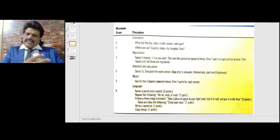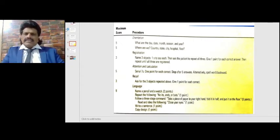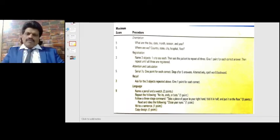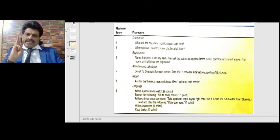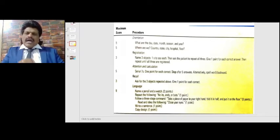The next component is recall: are the three objects named earlier repeated correctly? We give one point for each correct answer, totaling three points.